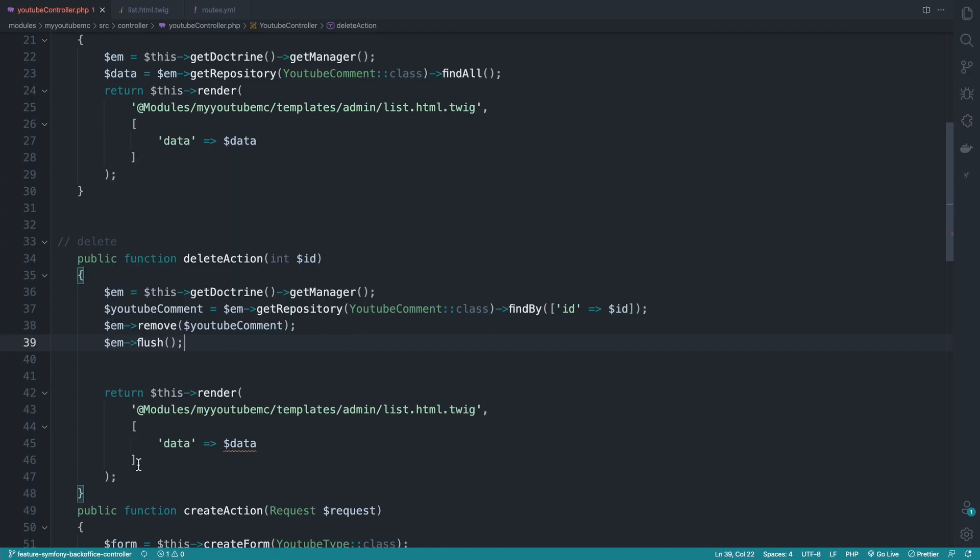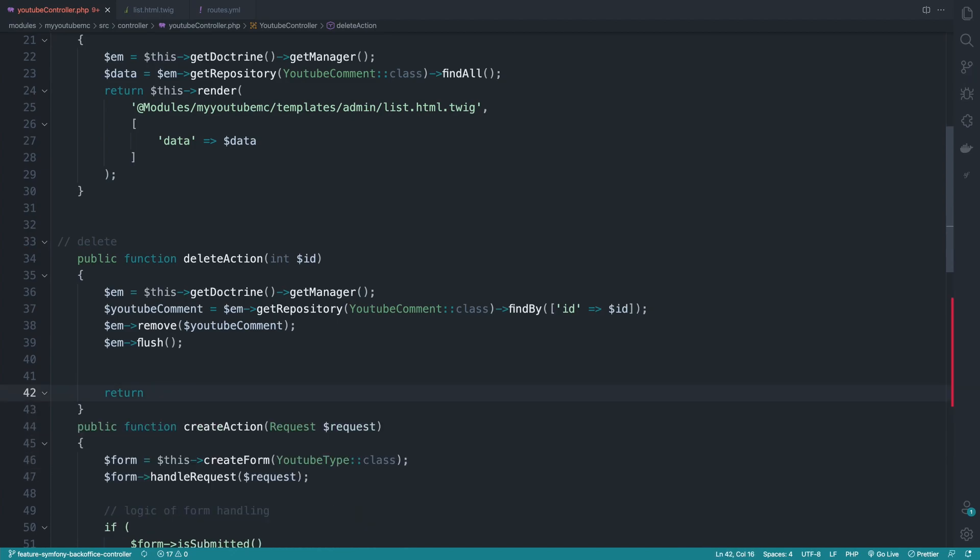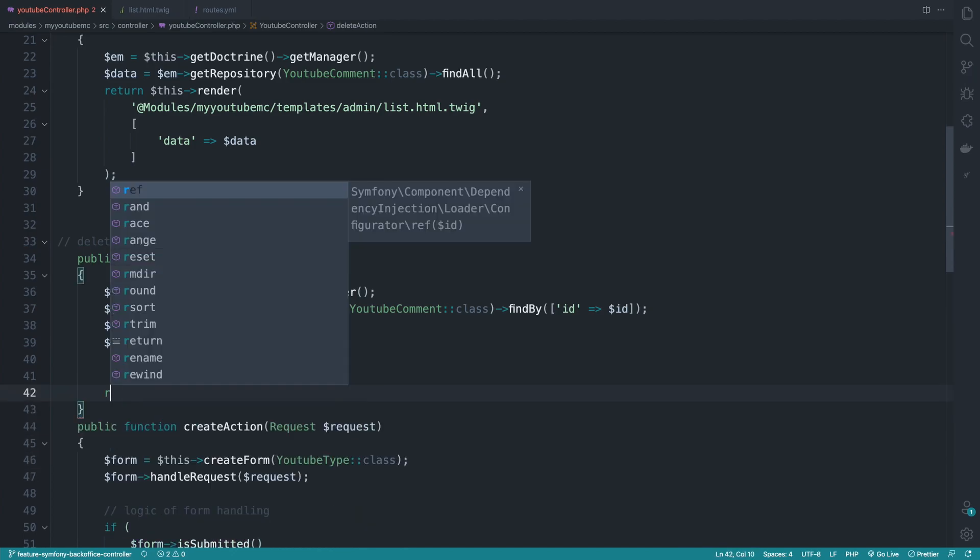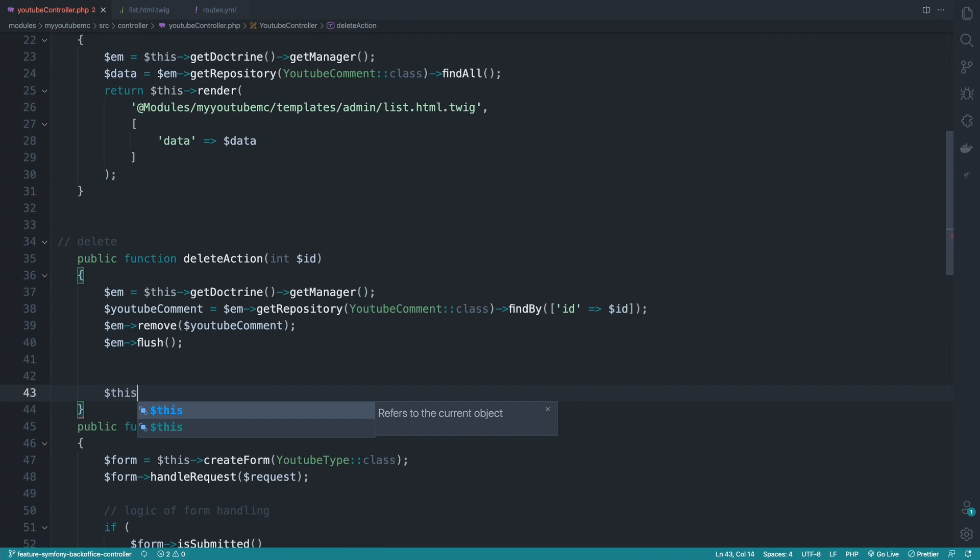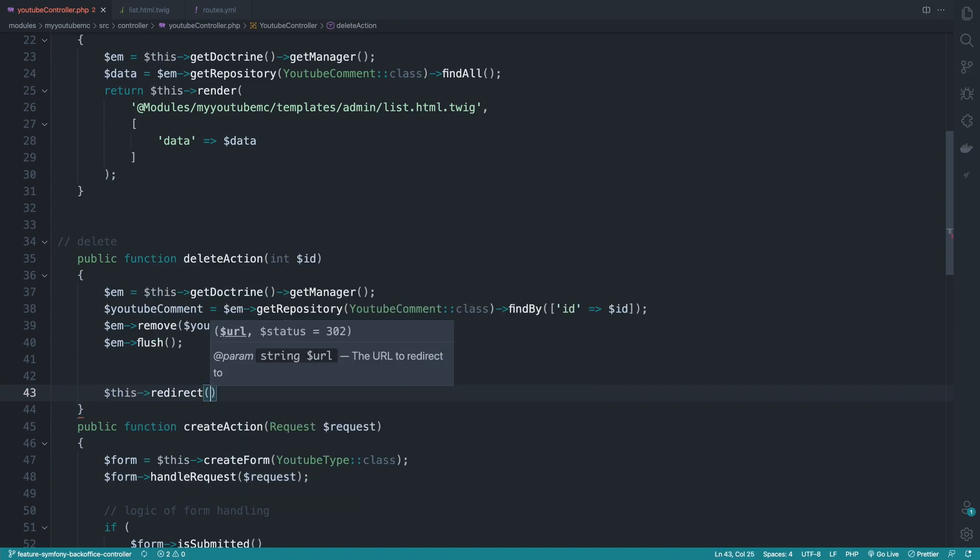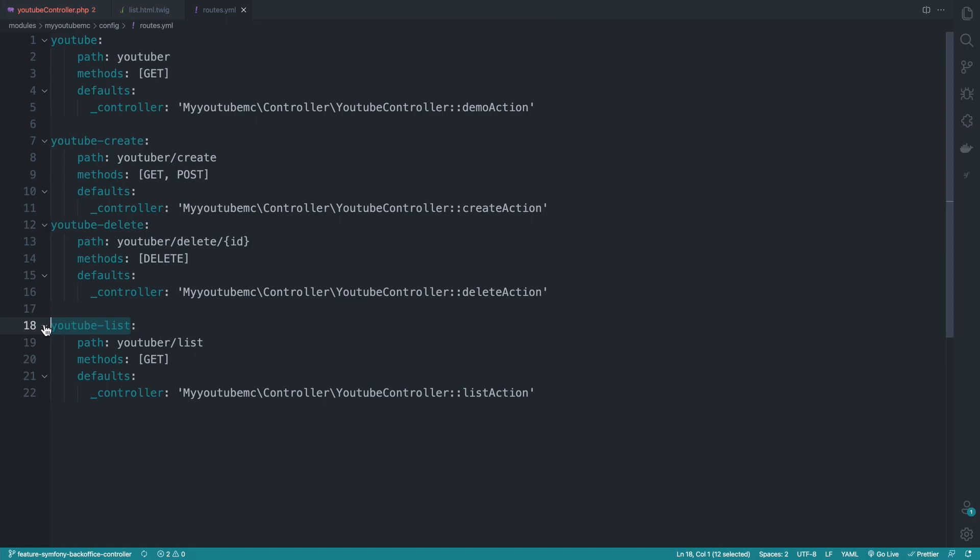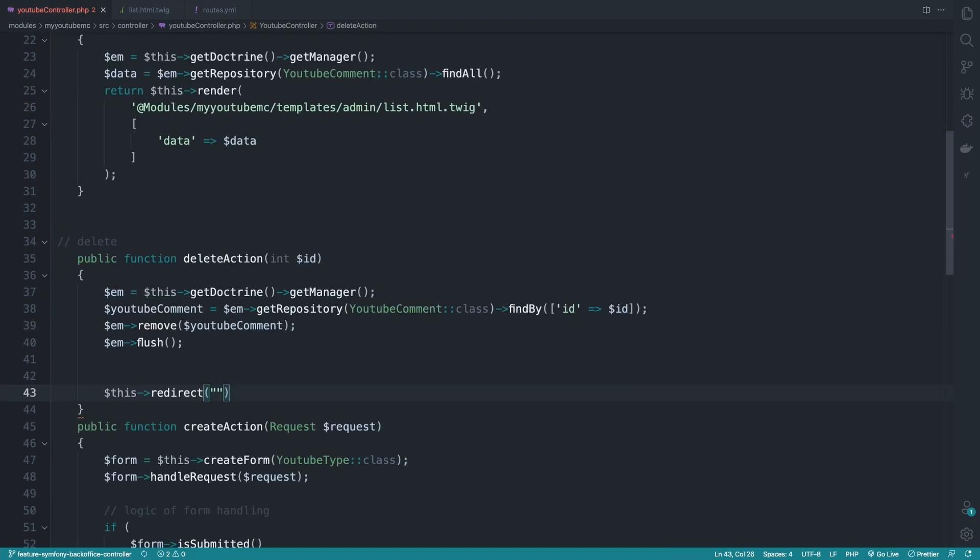That's quite enough. And let's return or redirect ourselves to the previous page. So we do this redirect and we need to redirect ourselves to YouTube list. So I'll copy the name right there.